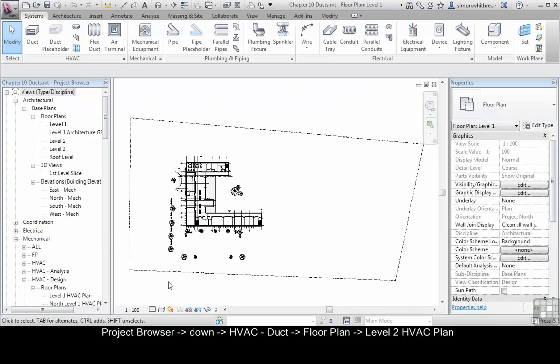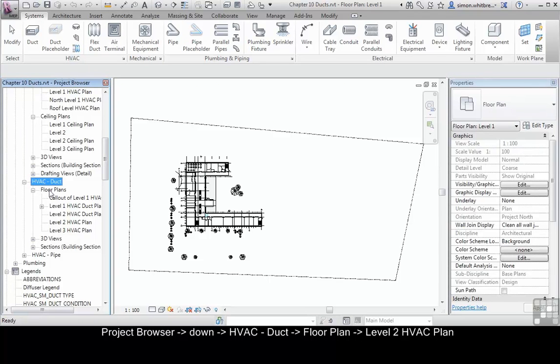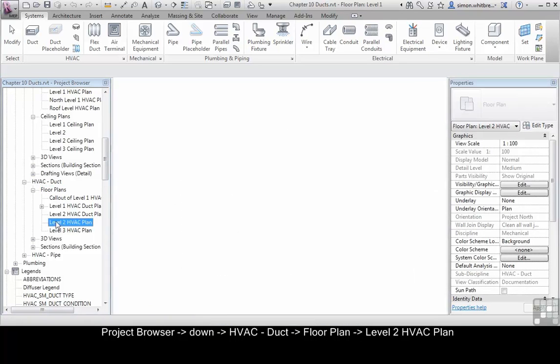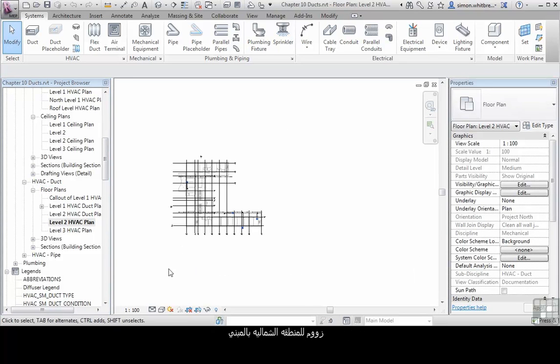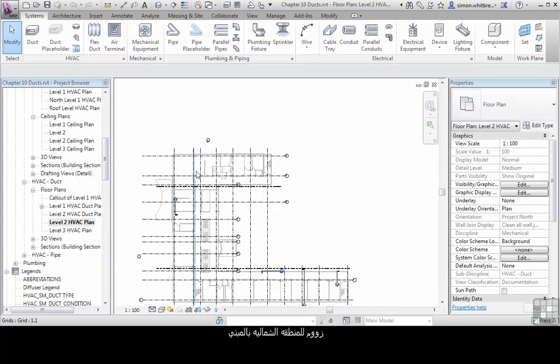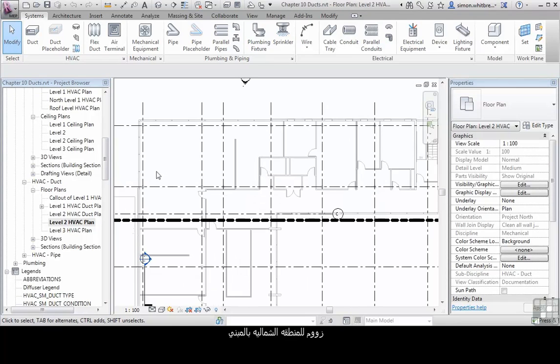From the project browser, scroll down to the HVAC Duct Floor Plans Level 2 HVAC Plan and open the view. Scroll in to the north part of the building.